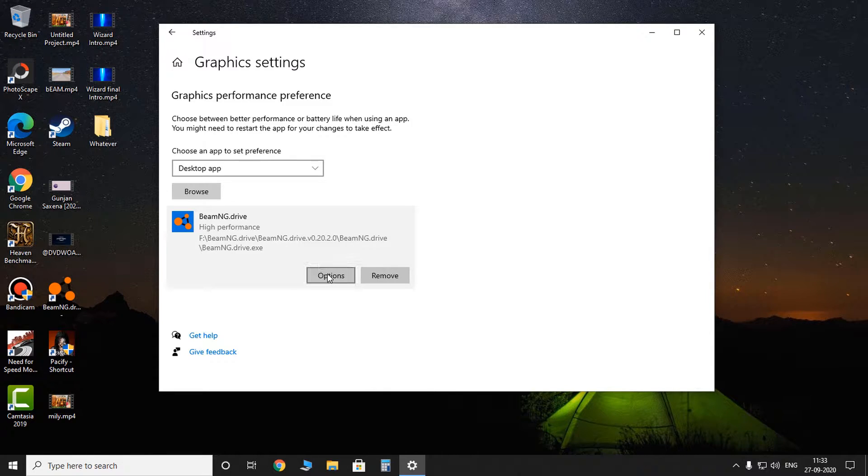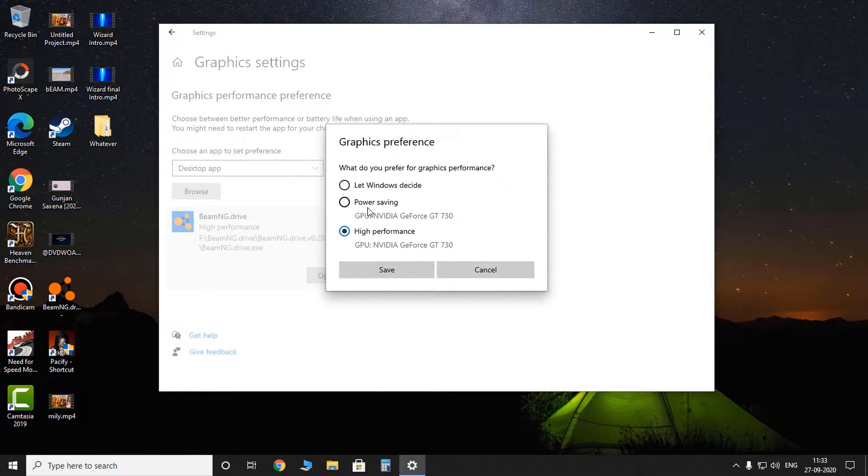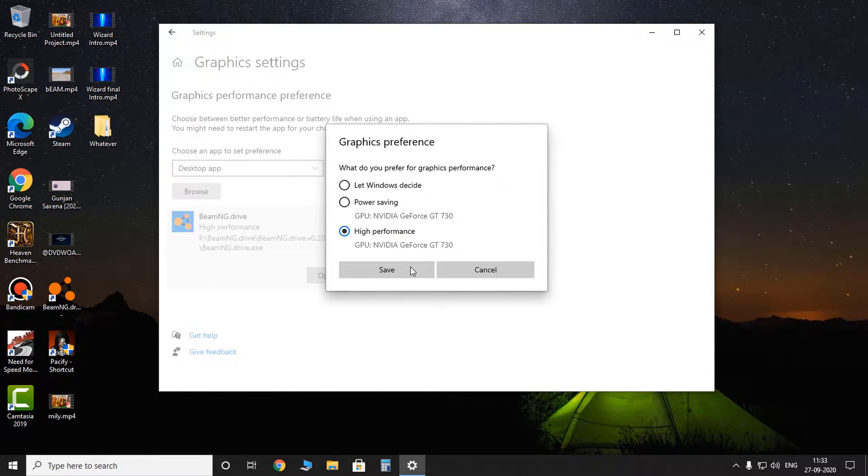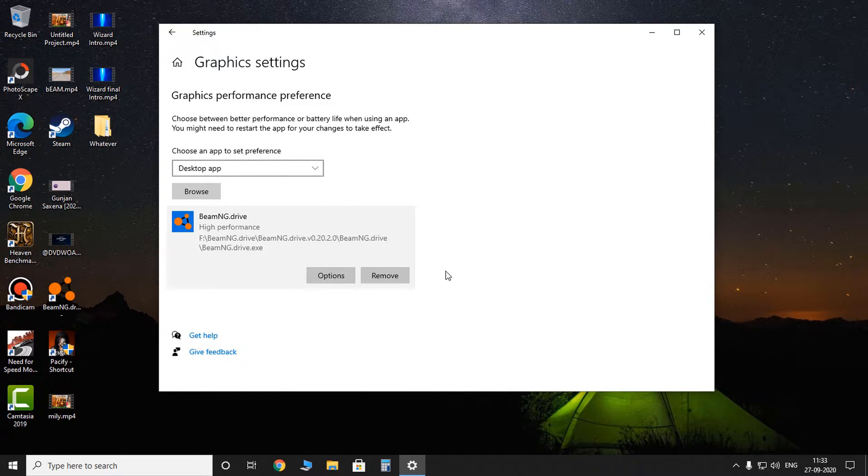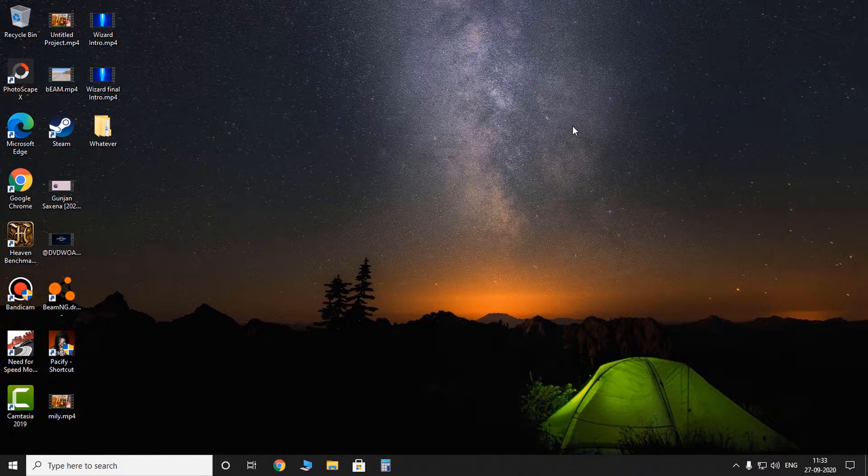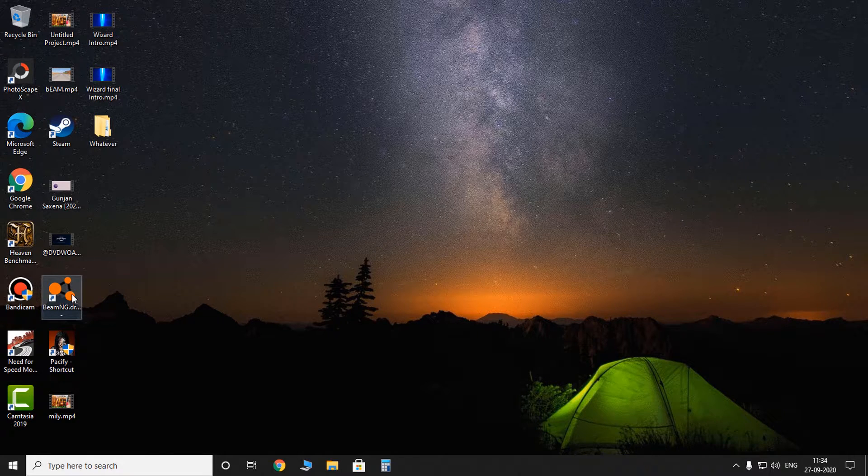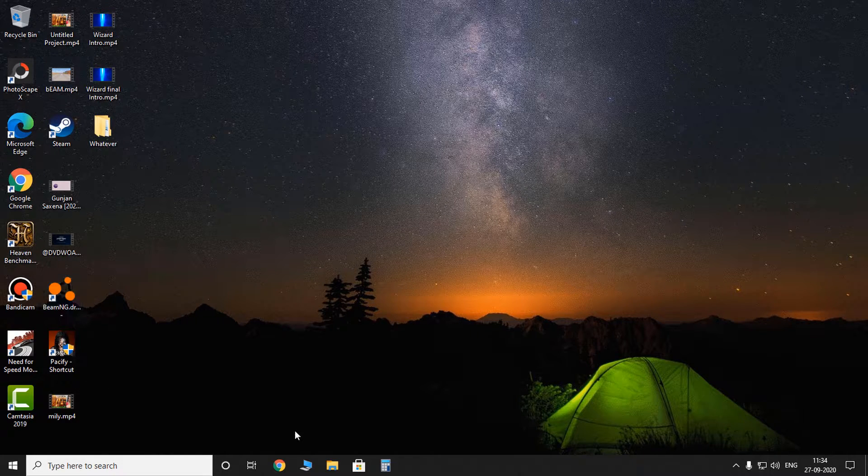Click on options. And it will—by default it will be in 'Let Windows decide'—but you have to switch it to high performance and save. So that's the second method.